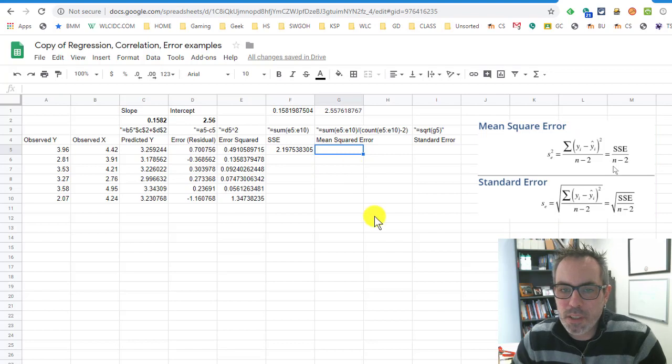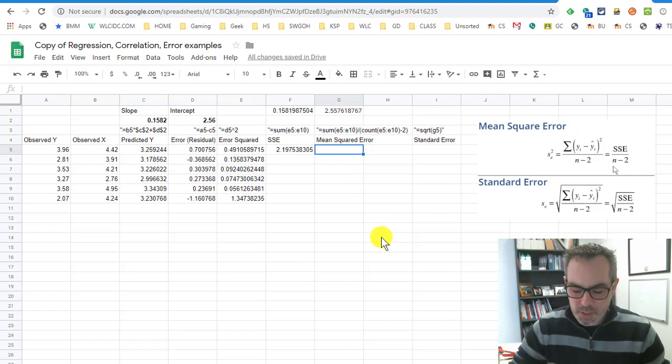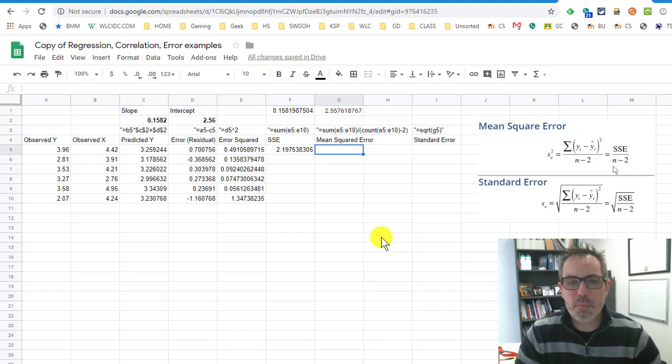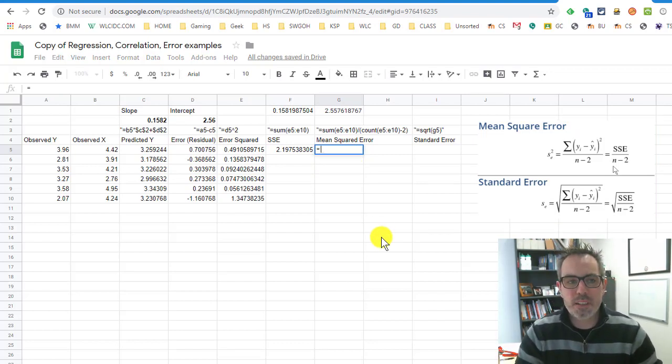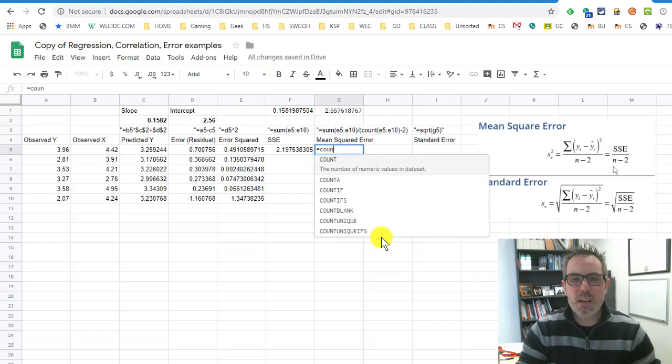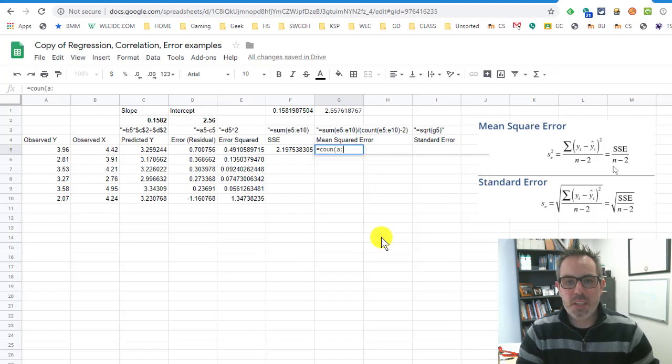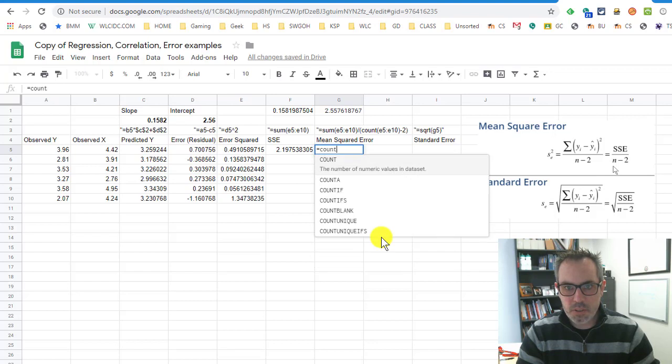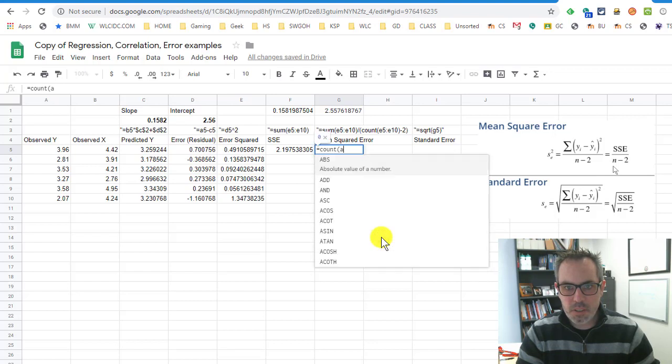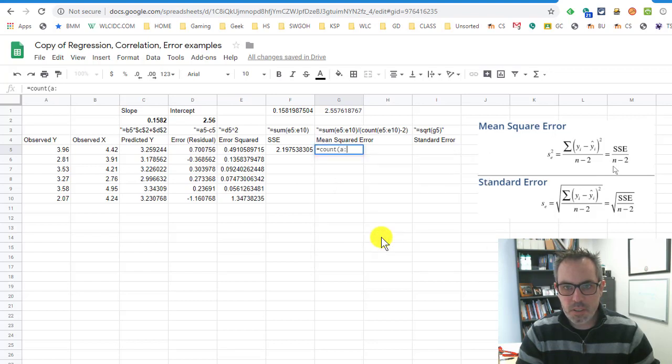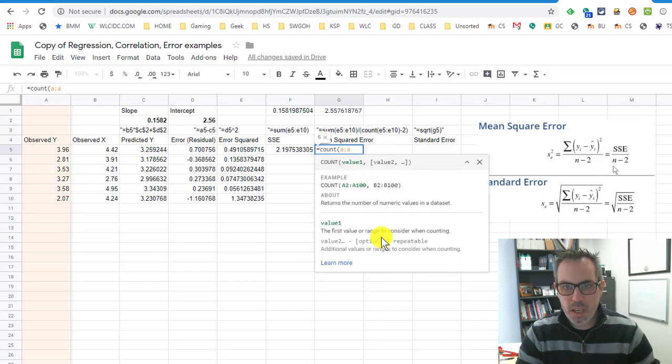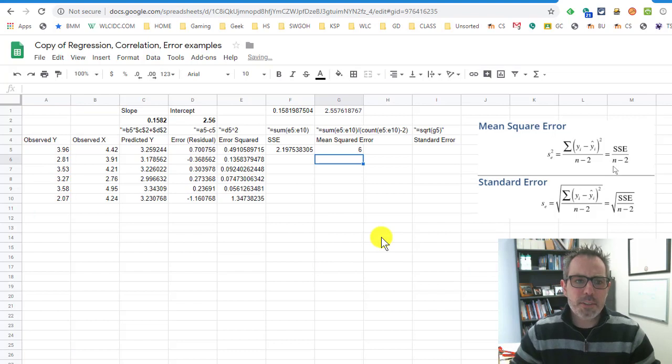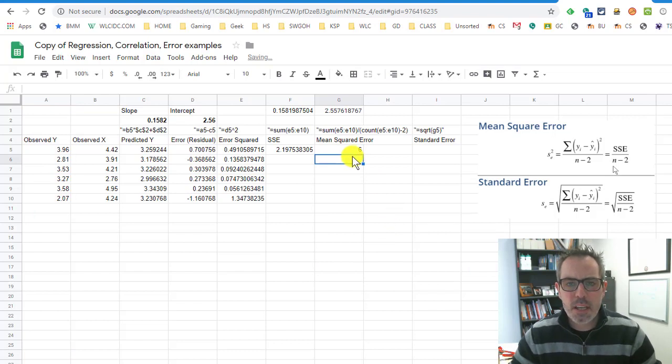Now, one of the nice formulas that you can have is, well, how many, what is n minus 2? Well, how many things are there? So let me count the things in column A. And, whoops, equals COUNT A.